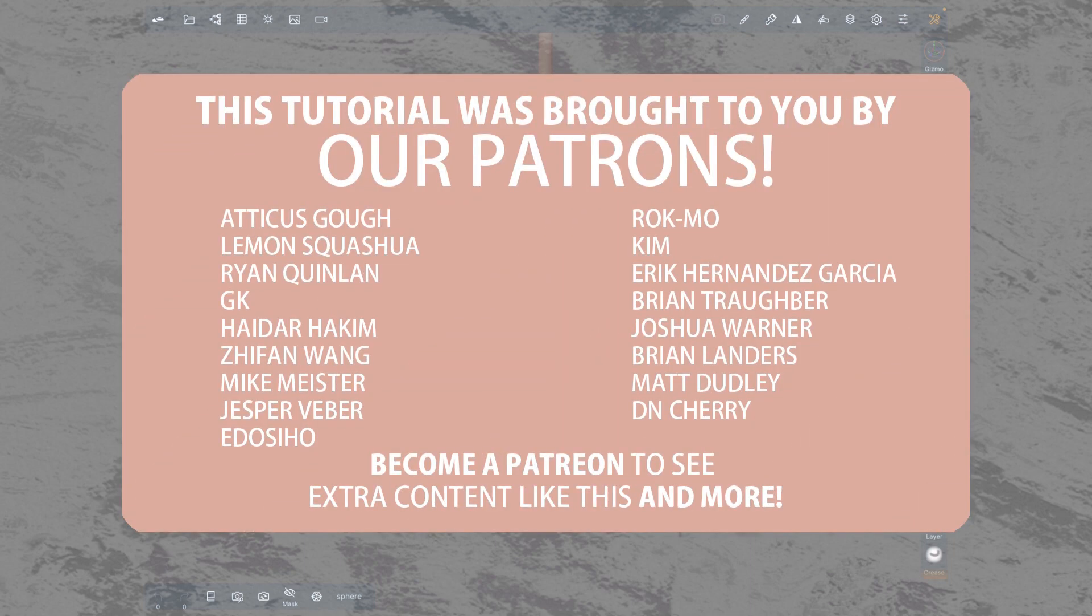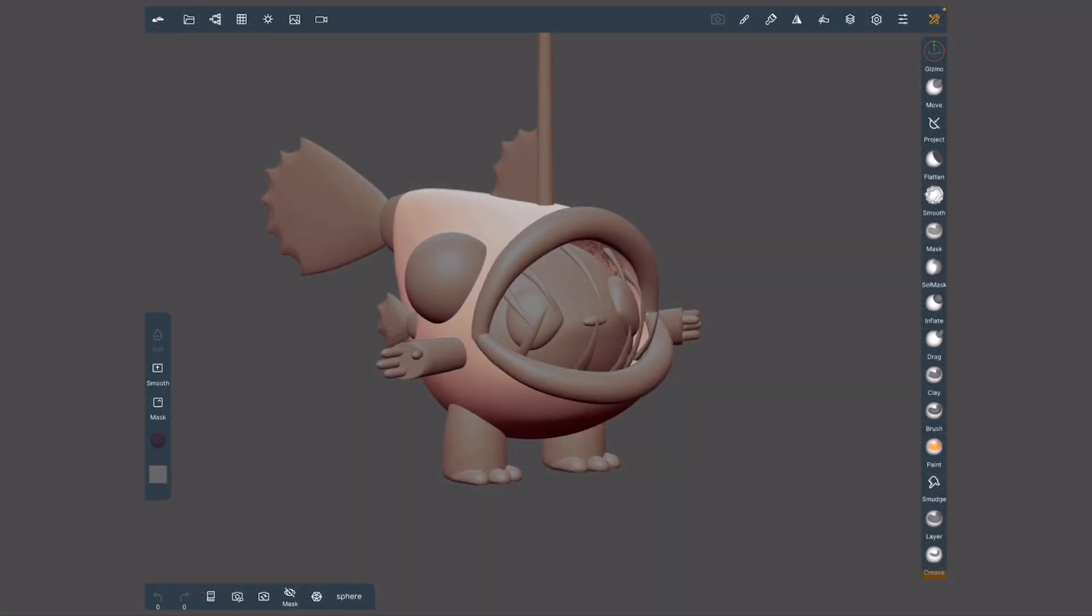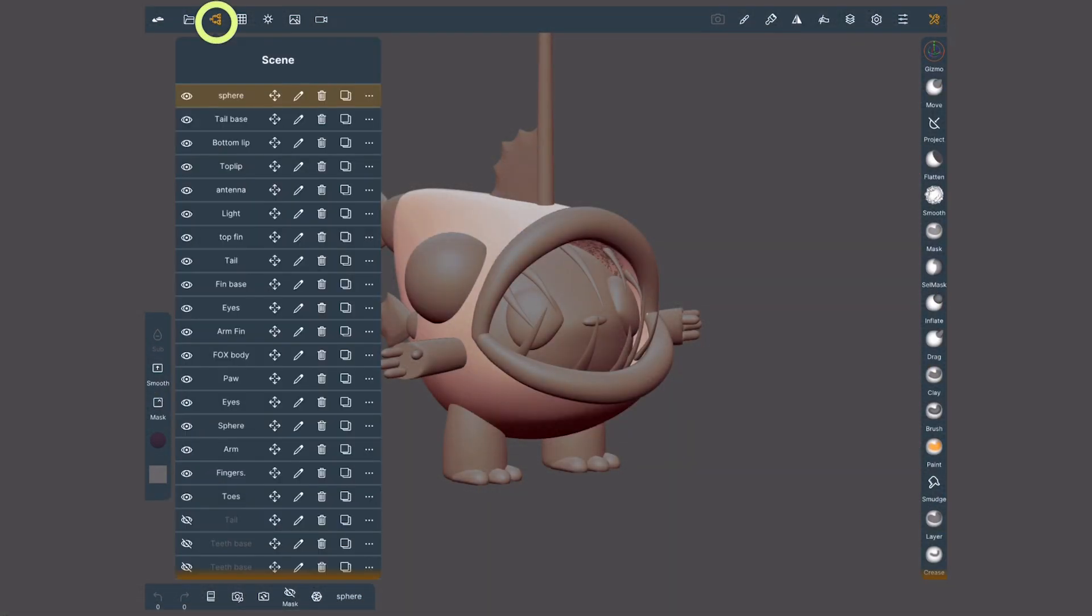Today we are revising the scene menu. To open it, tap on this icon in the top left.